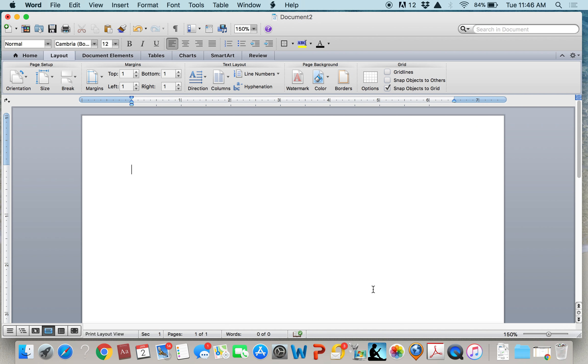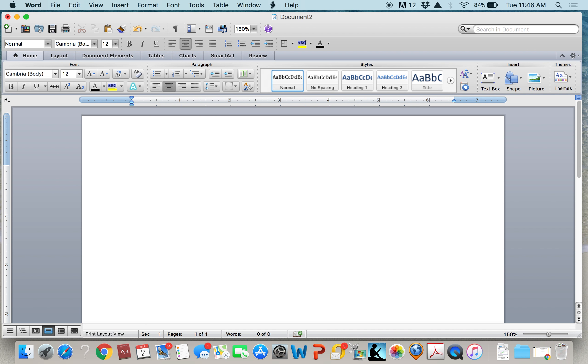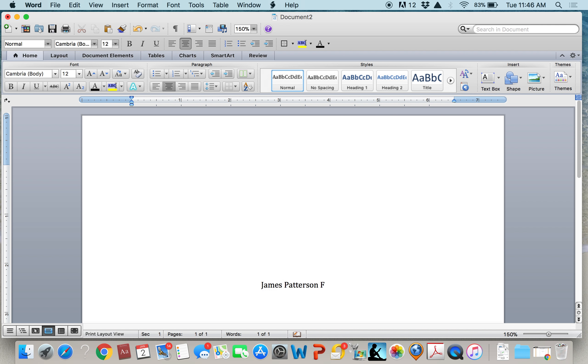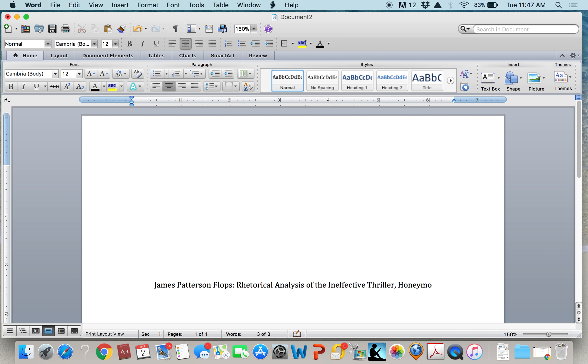All right, now we've covered the margins and the spacing. So let's set up the title. The title should be centered in the middle of the title page and it should be detailed enough to let the reader know what is covered in the paper. Subtitles are especially helpful in making the title more detailed. For example, my title could be James Patterson Flops. That's an author, James Patterson. And then the colon goes after the title before the subtitle. And I might say, Rhetorical Analysis of the Ineffective Thriller, Honeymoon.